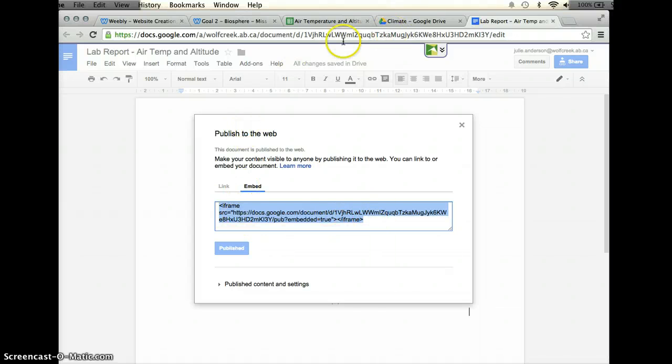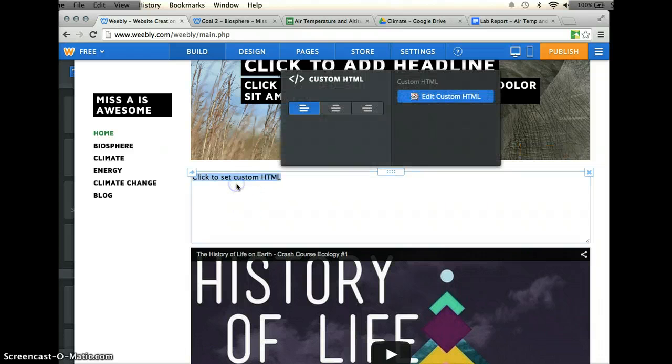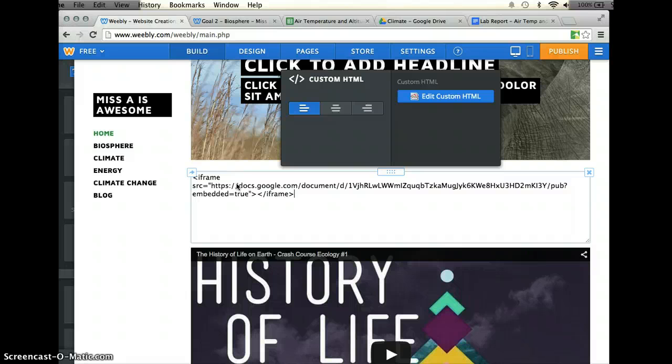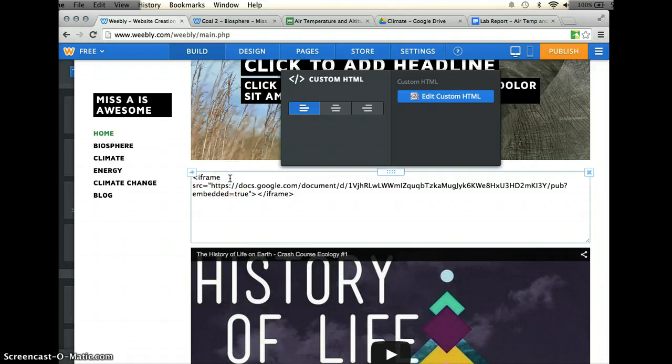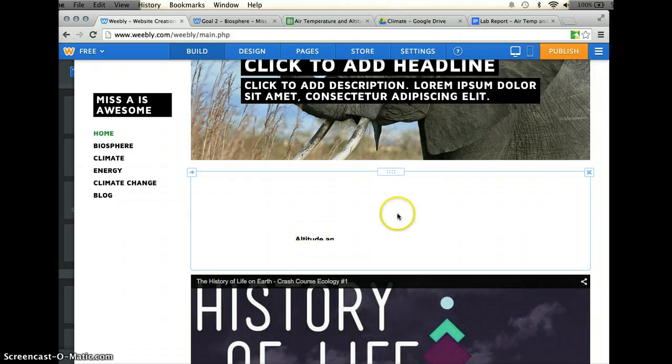What I'm going to do is I'm going to go to my Weebly page, and I'm just going to click this once, and I'm going to paste this in. I can either do that by control V or just a right click paste, and you'll see that when I click out, it will embed my document into this section of the webpage.